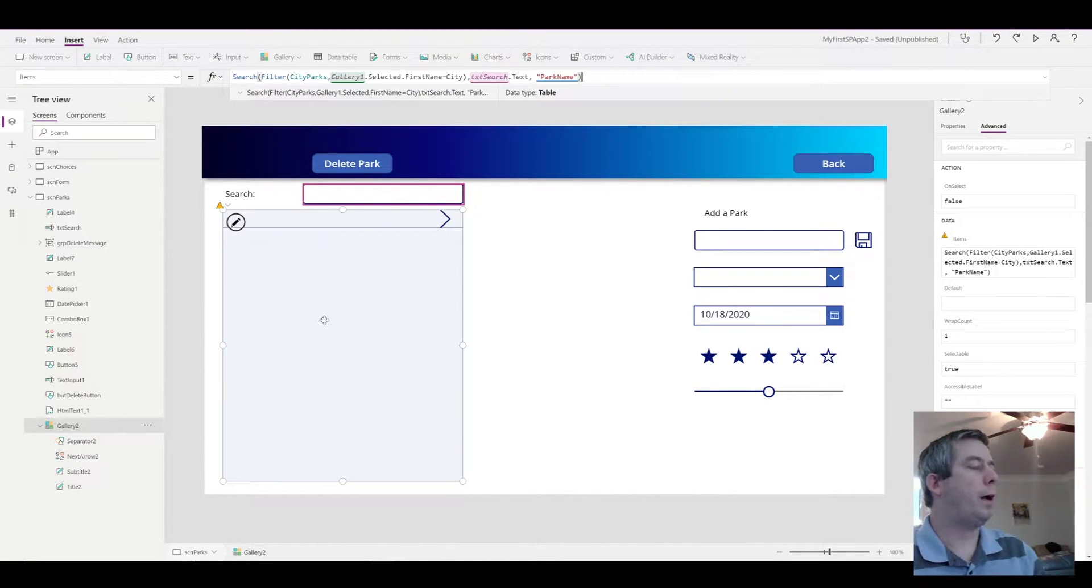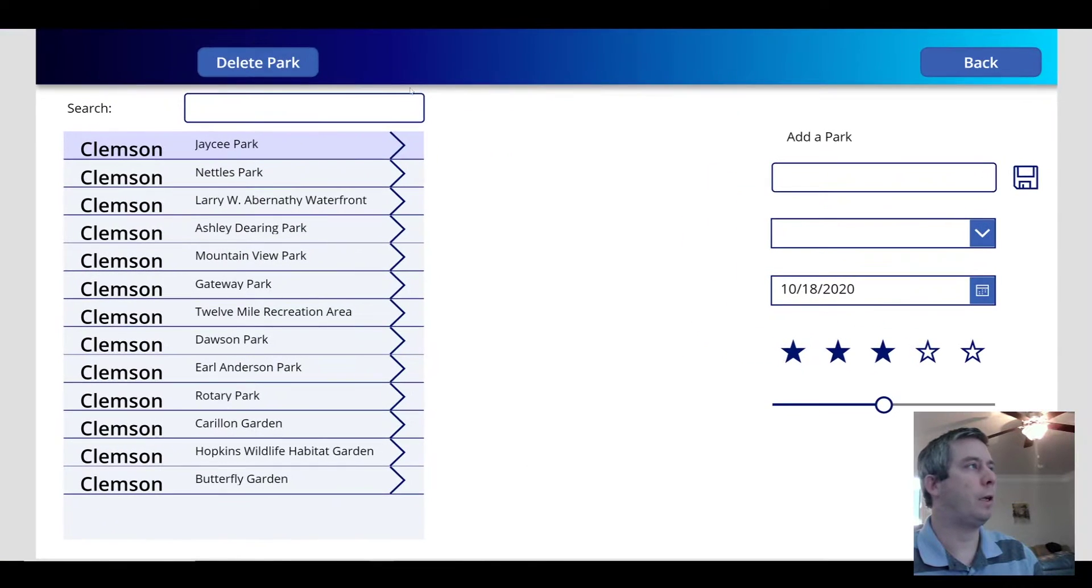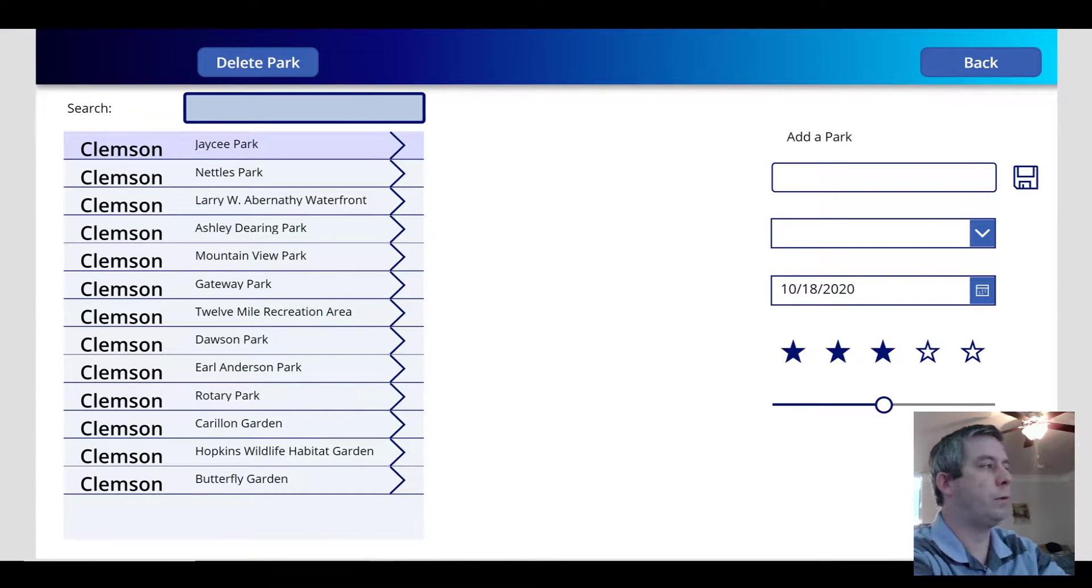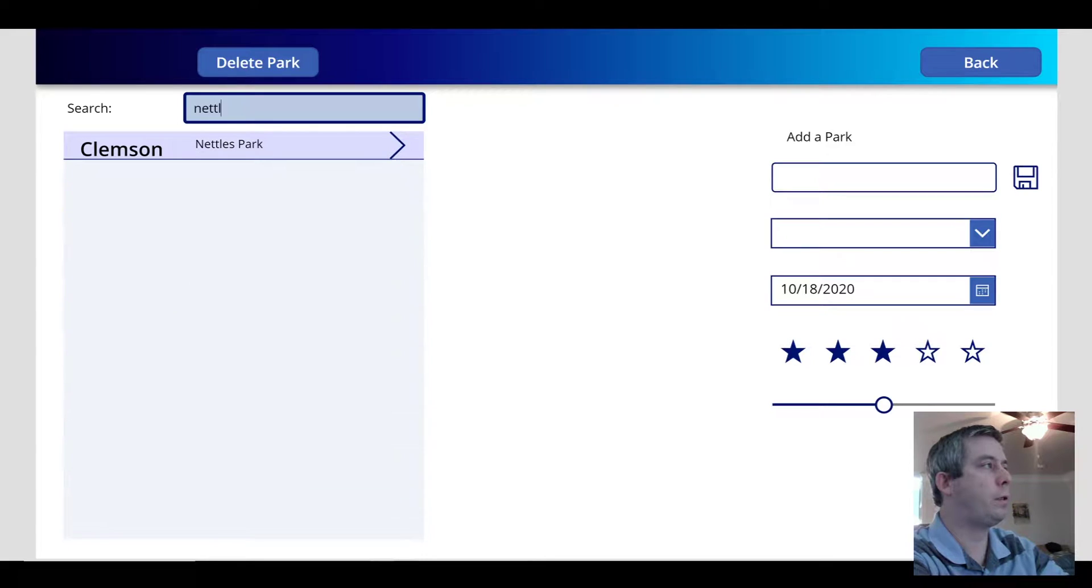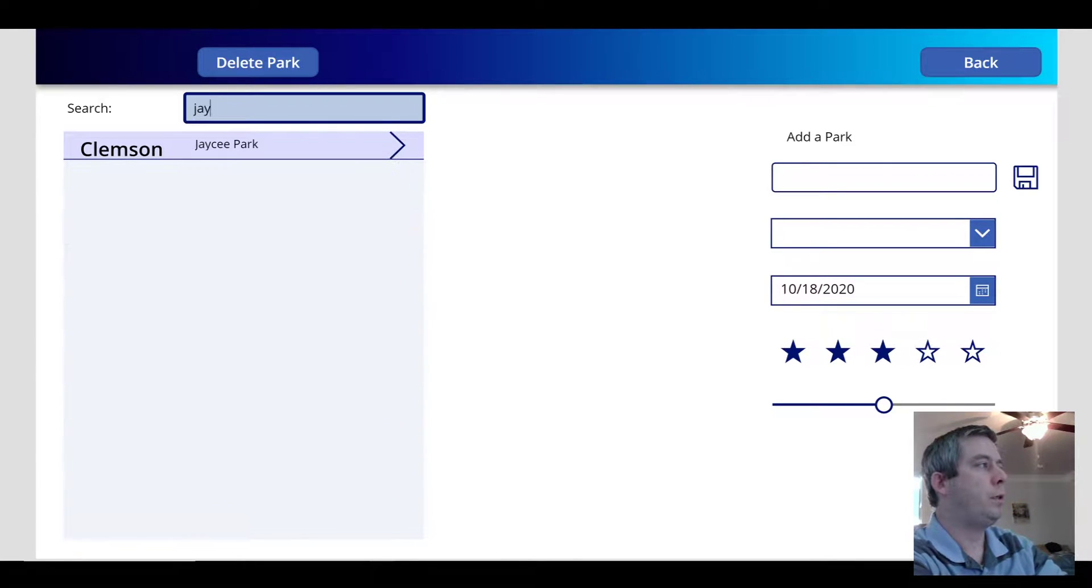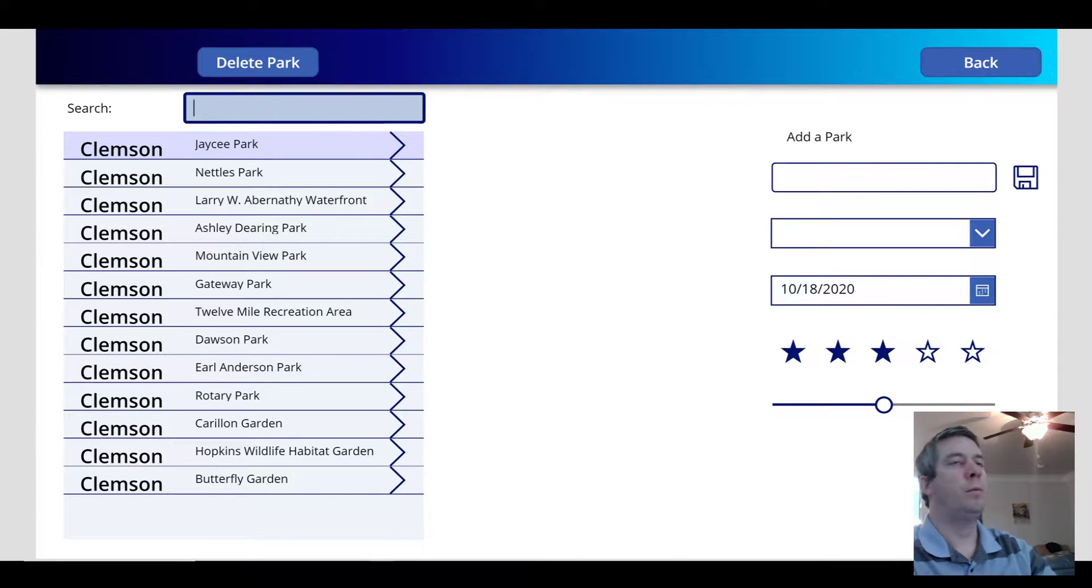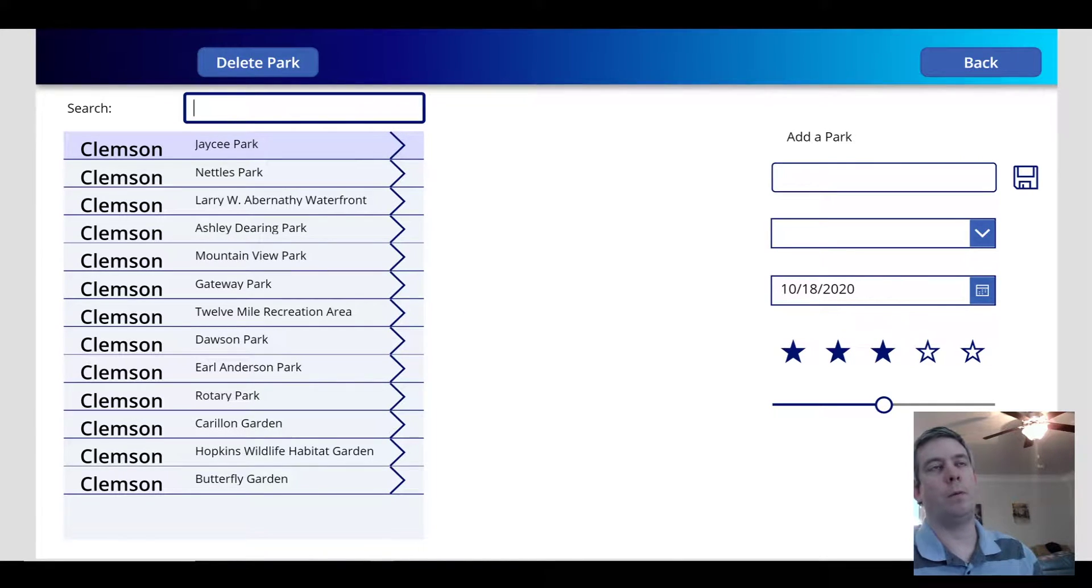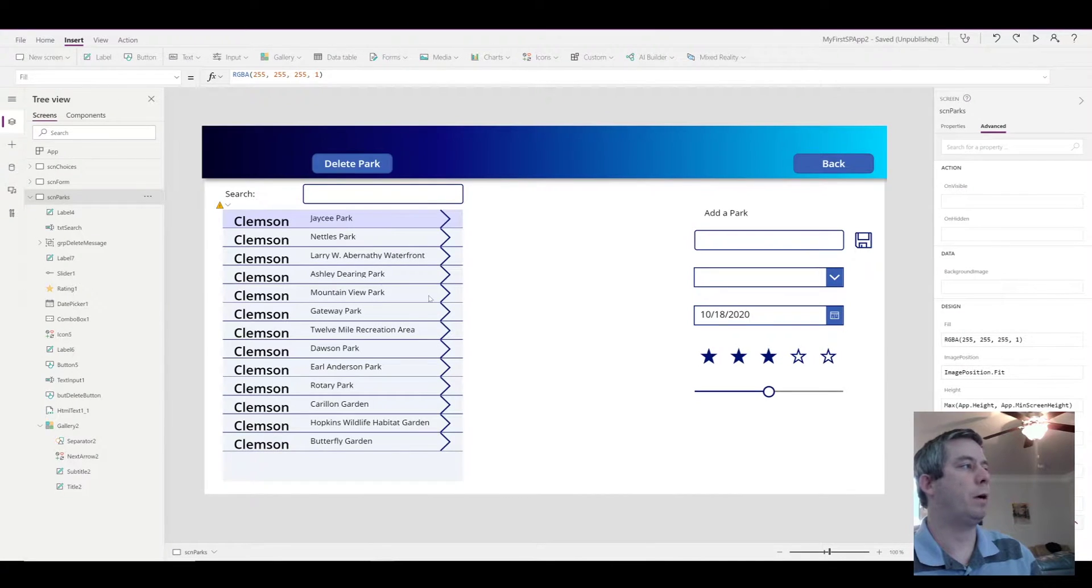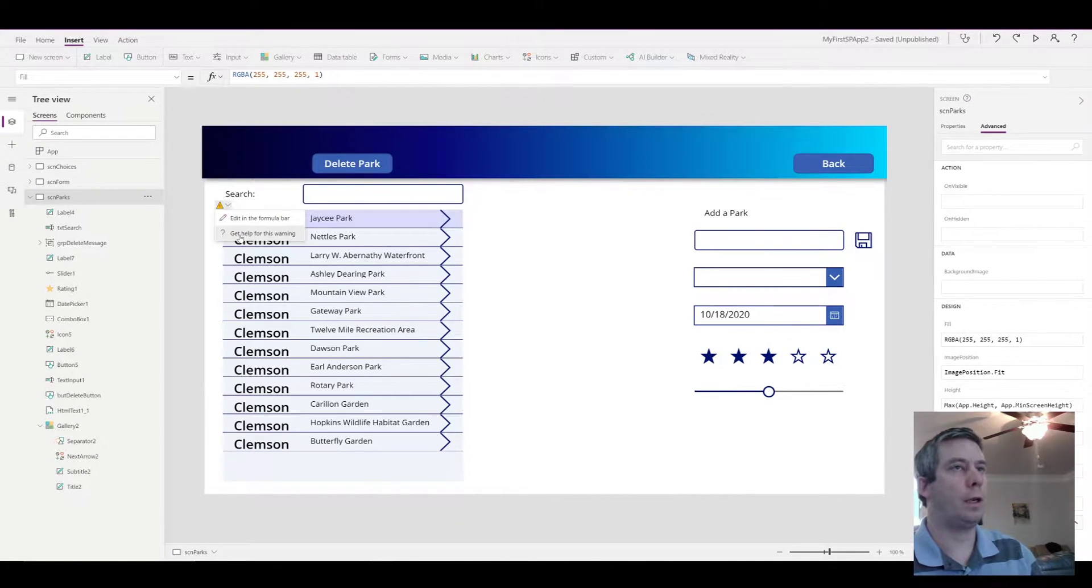So now I have a text box. If I load this, I search for Nettles. Nettles Park shows up. JC, JC Park shows up. But there's one major problem that most people in Power Apps have run into. And that's the delegation warning.